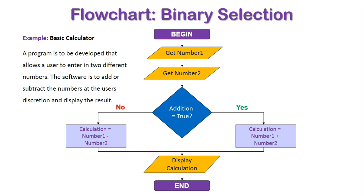So I hope this has given you a good introduction into how specifically binary selection works. It's a selection between two choices and uses the keywords of if, then, else, and end if when doing pseudocode, or the use of a diamond splitting up a flowchart down two separate paths when done in a flowchart format.